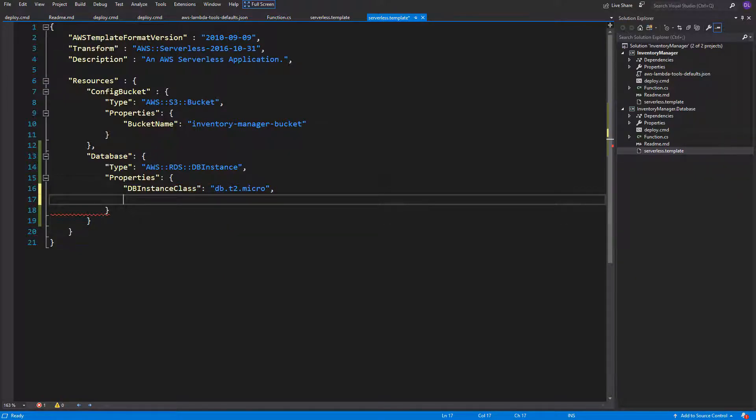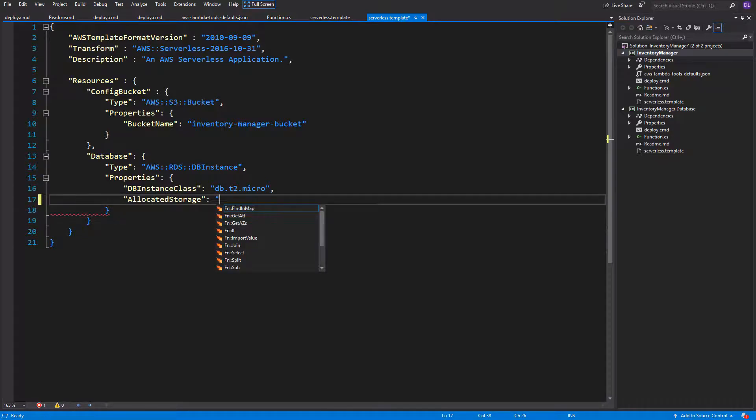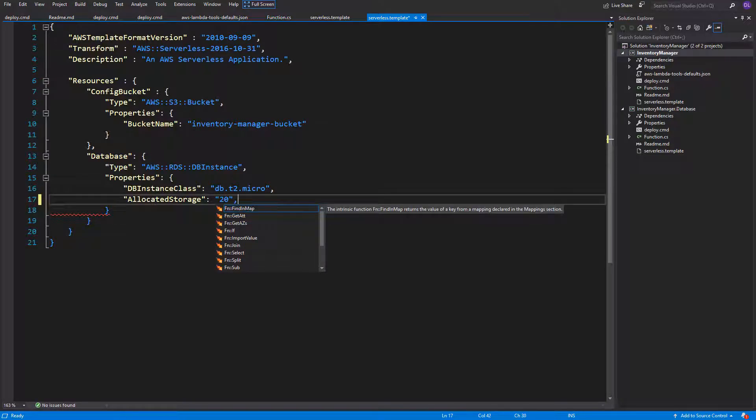But we also need to specify the allocated storage to use only services from free tier. So the maximum amount of allocated storage for free is 20 GB.